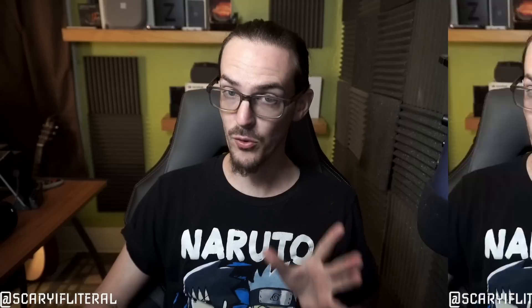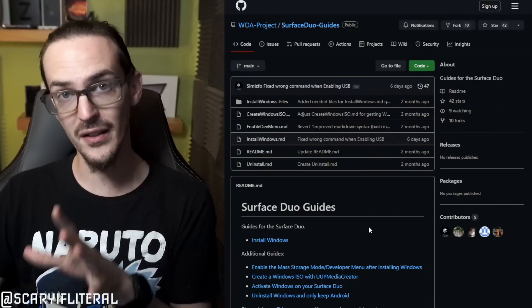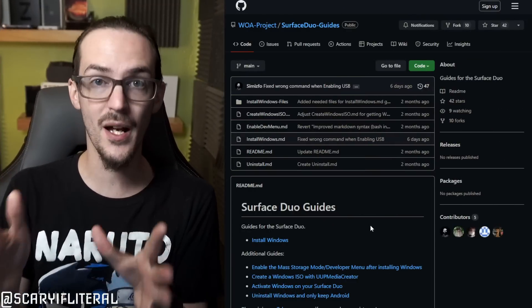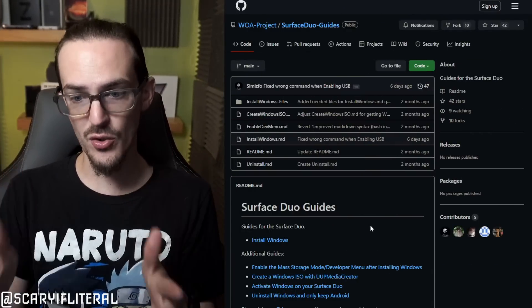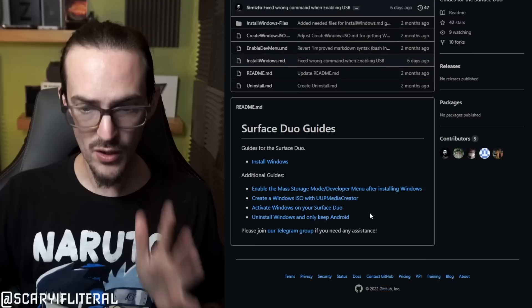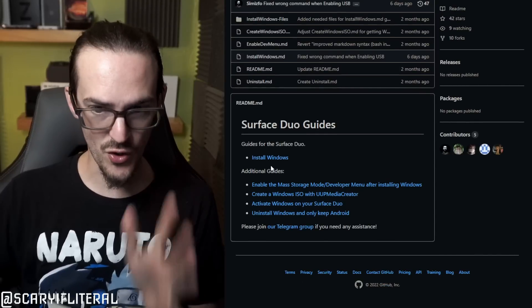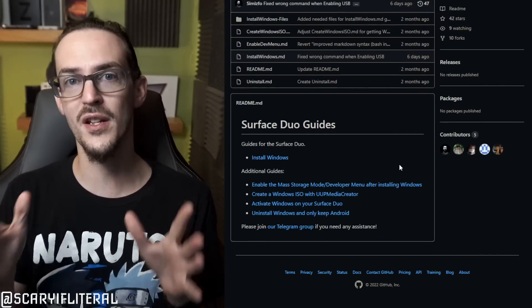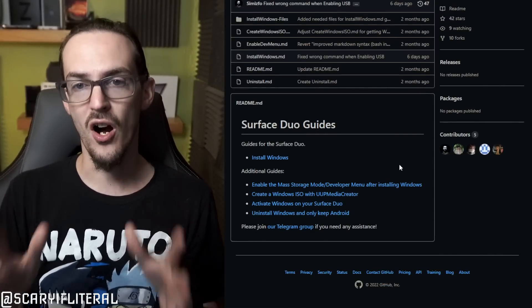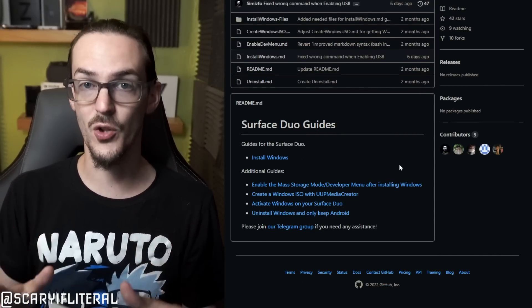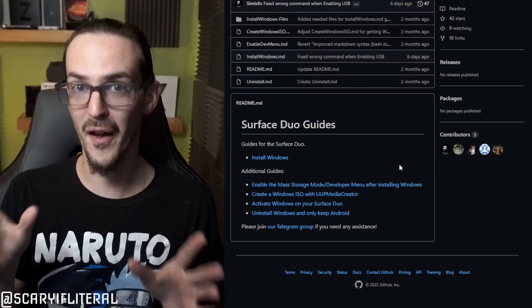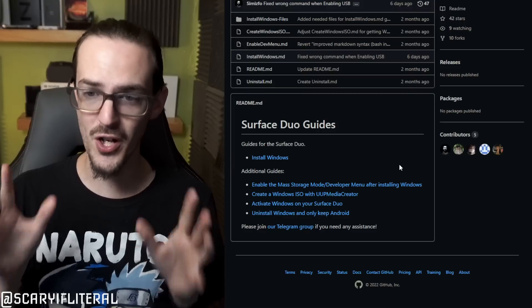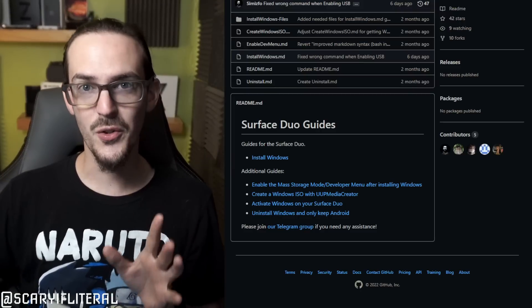Some really big, giant developments have been made on this project. By the way, you can find a link to this in the description. There is a GitHub link in the description that you can go to, and you can go through the instructions on how to install Windows 11 on Surface Duo. With the developments I'm about to show you, you may be inclined to wish to do so. We're going to talk about all the new stuff, the new crazy stuff going on, and exactly why maybe you should, maybe you shouldn't. But for now, without further ado, let's talk about what's been going on.